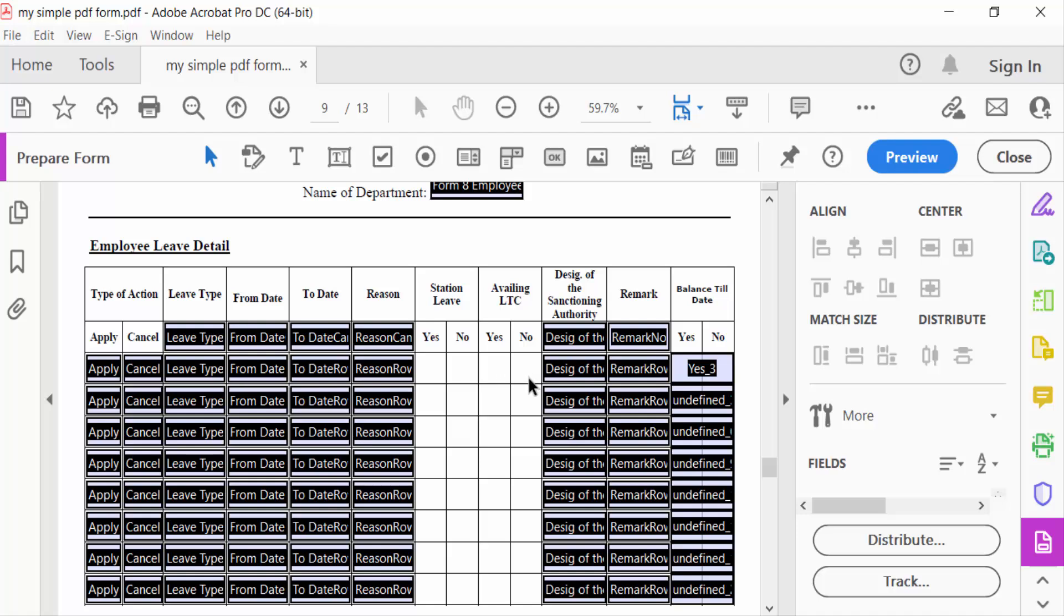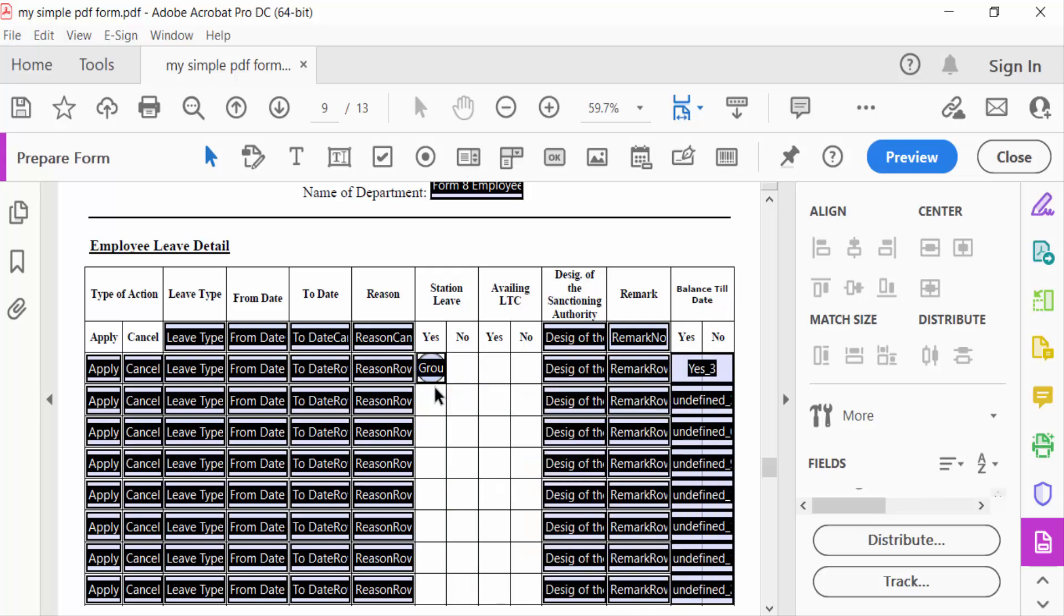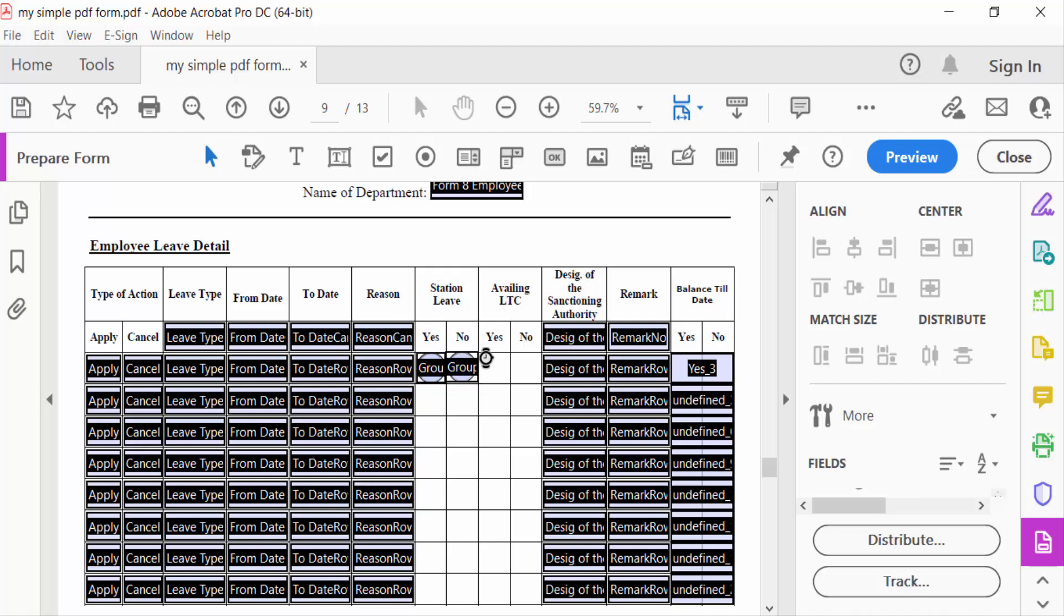So I'll go to the radio button icon and insert radio buttons. This is one group named 'Group One' and 'Choice One'. Again, I'll create another one. This is also in Group One.